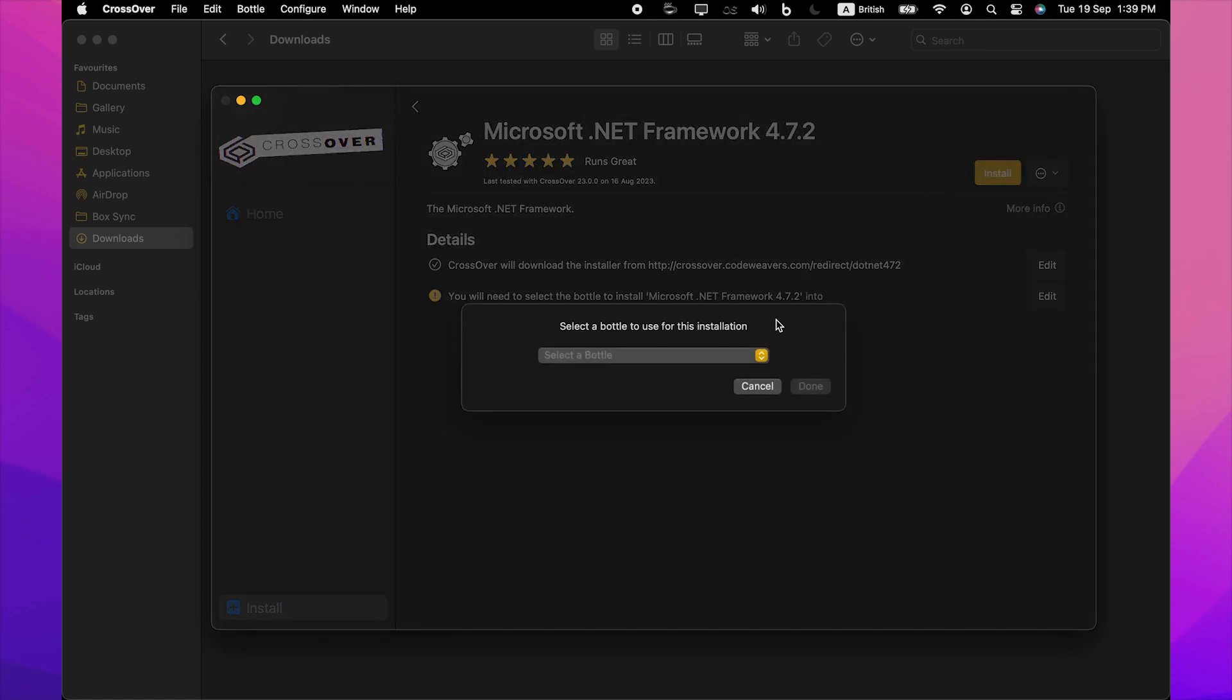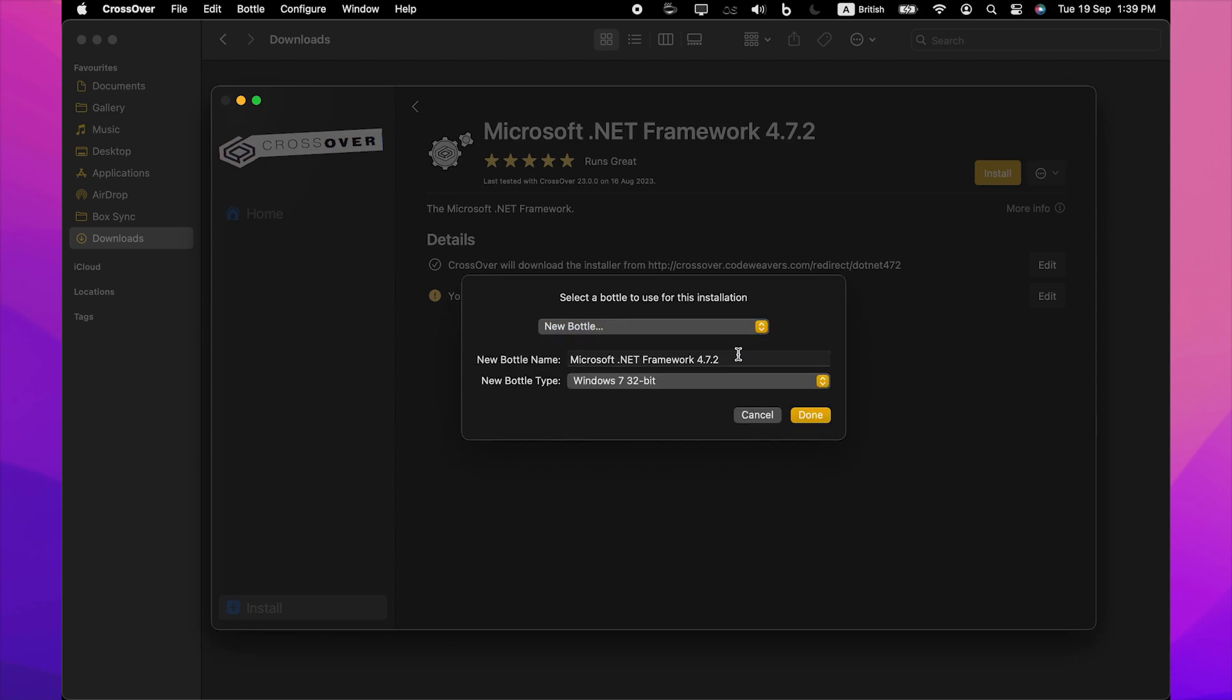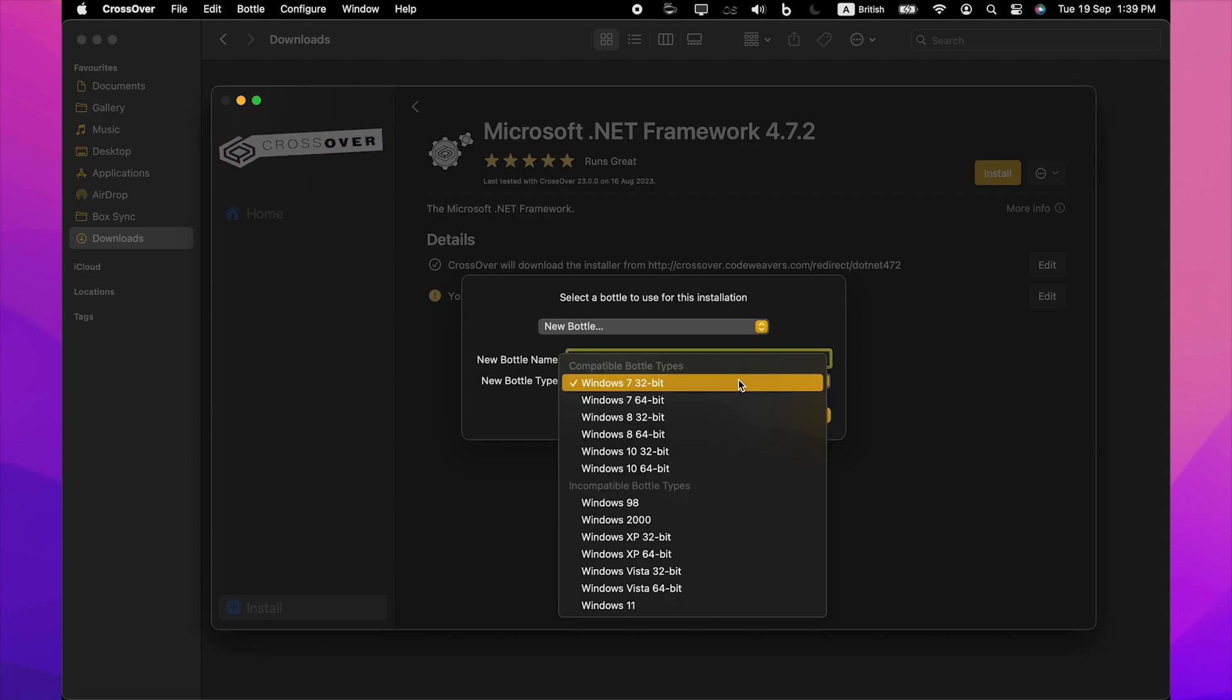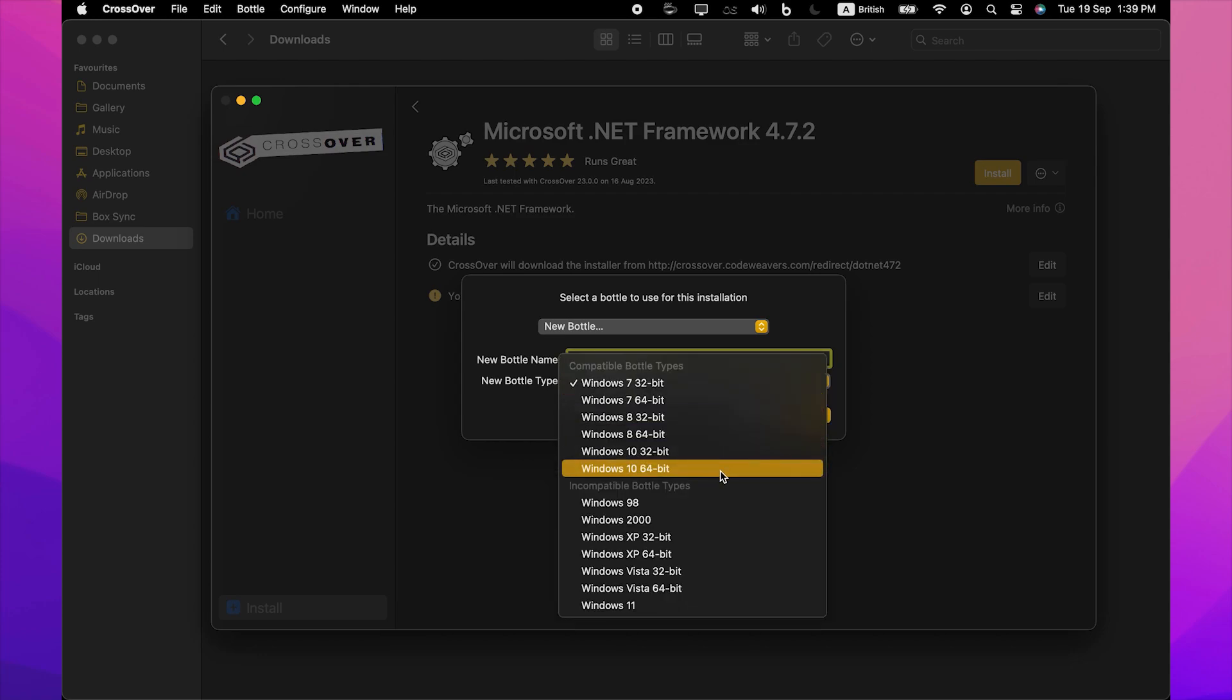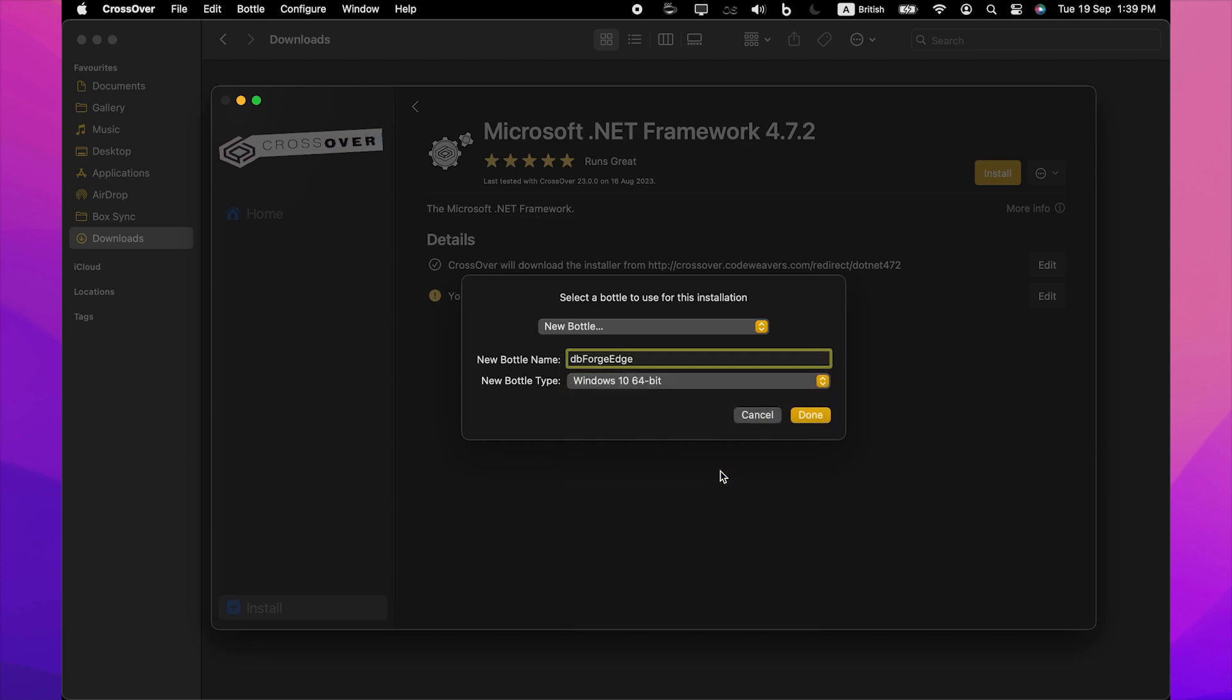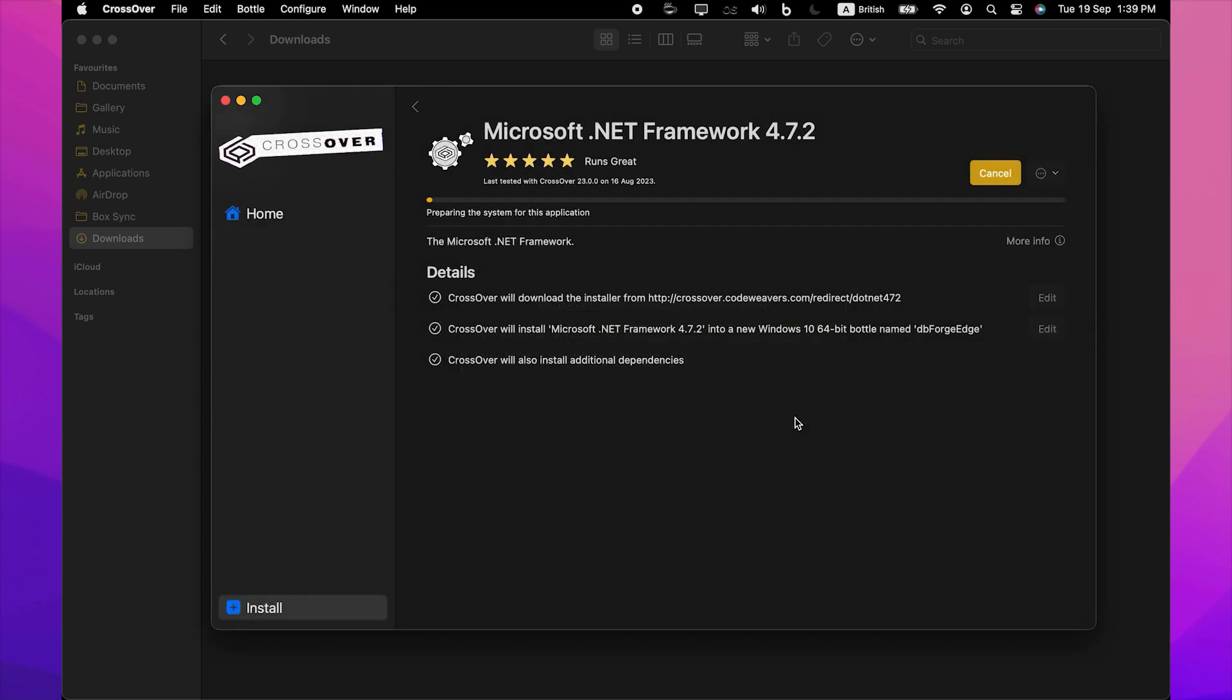You will be prompted to select a bottle for the .NET Framework package to be installed into. Click Select a bottle to either create a new bottle or select an existing one. If you create a new bottle, specify the bottle name and make sure you select the Windows 10 64-bit bottle type. Then click Done.